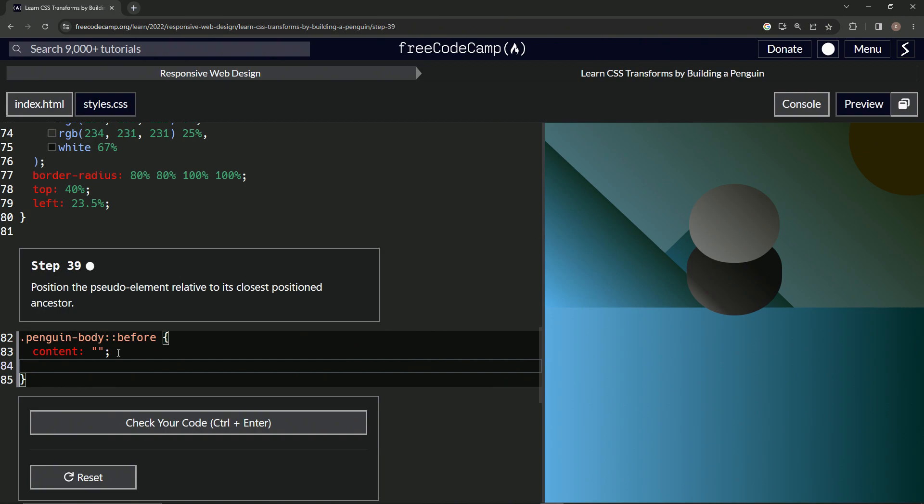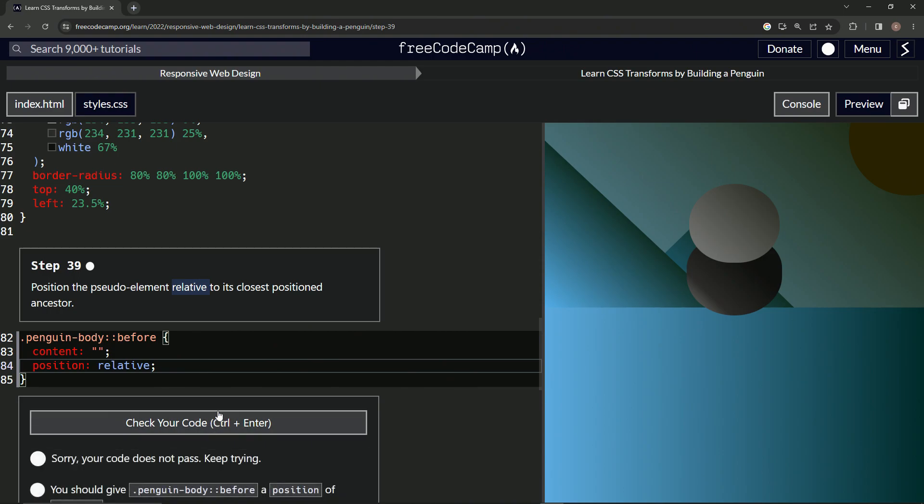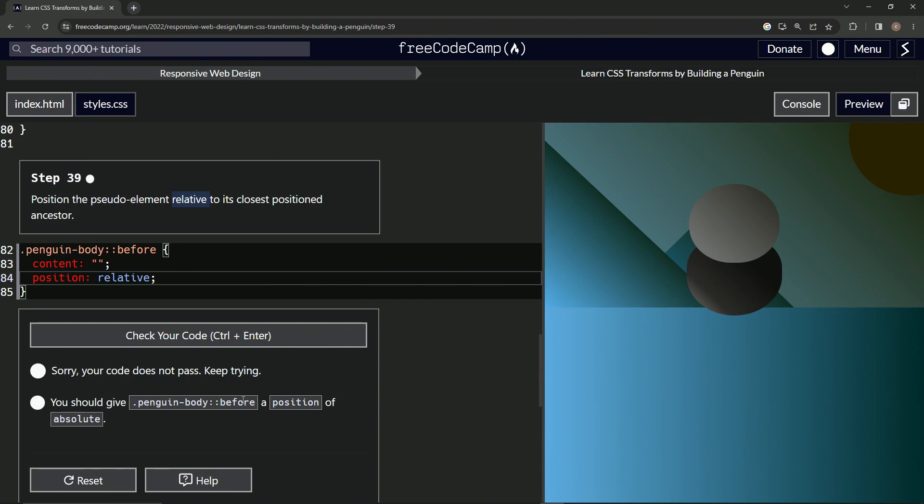You'd probably say 'position relative' because we know that's an option - because of this word right here. But guess what? It's another 'absolute'. The trickster has struck, has started striking, waited until step 39 to start getting tricky.